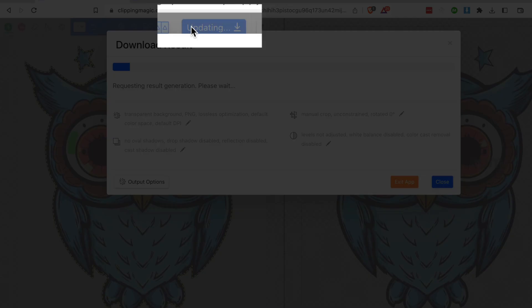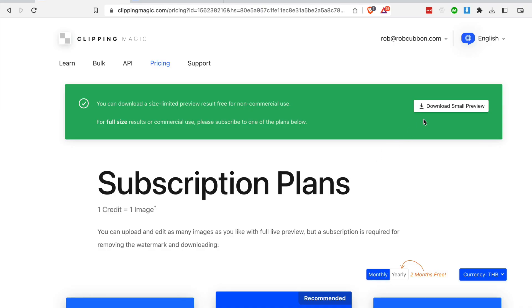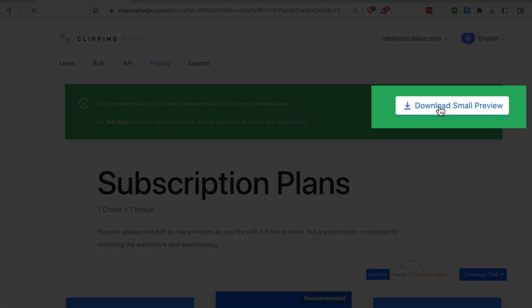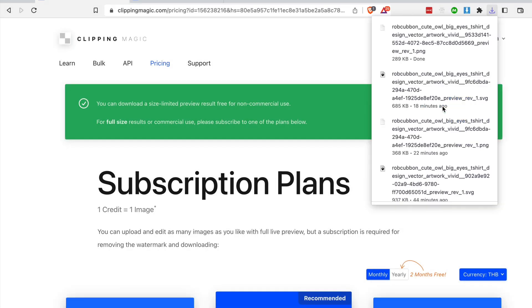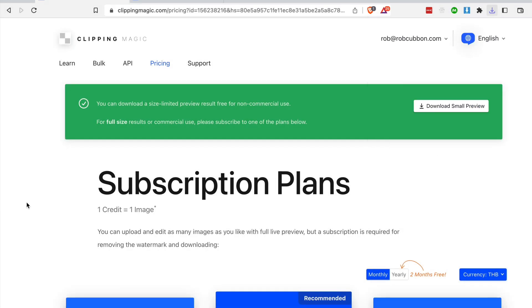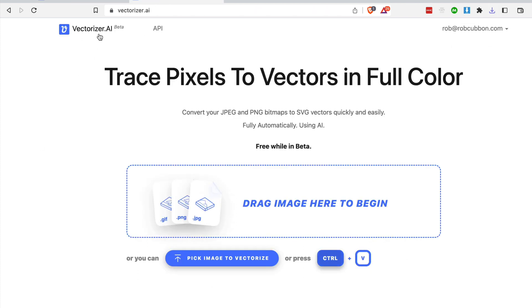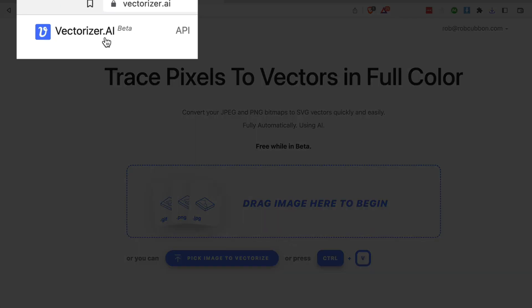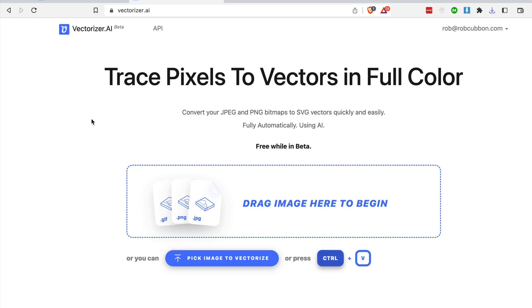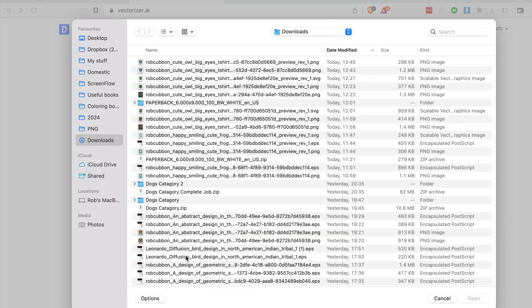So now we download and it will say you want to buy a subscription so it can give you the image in the same resolution. The resolution we have from mid journey isn't even good enough to put on a t-shirt anyway. So for the moment we don't need a subscription. We can just download that small preview. And the reason it's okay as a small preview is because we're now going to go to vectorizer.ai and this is going to turn that small preview into vector. So it doesn't matter that it's so small.